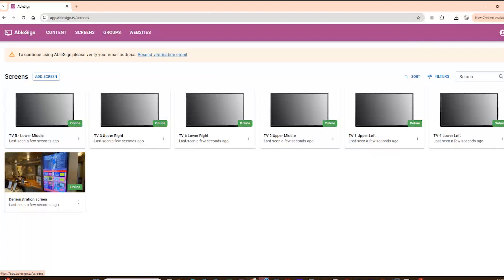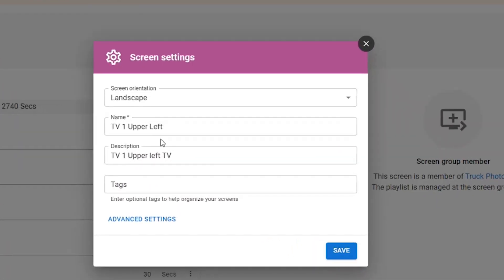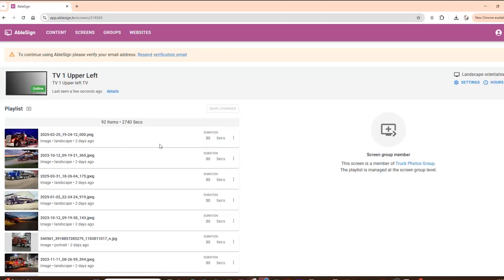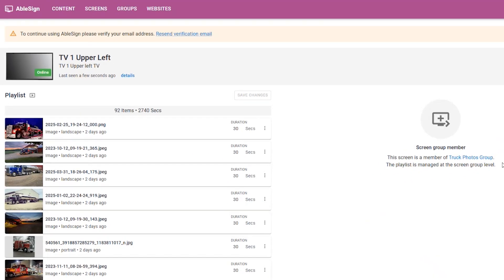It's a good habit to name your TV something that makes it easy to identify. For example, I have six TVs in our driver room and I labeled them one through six — I even put physical sticker numbers on each TV so you can quickly tell which one is which when you're standing in front of them. Inside Ablesign you can give each screen a custom name and a description, which really helps keep everything organized, especially if you're managing multiple locations or lots of screens. When you double-click into any particular screen, it brings you to a details page where you can see exactly what content is being displayed. In my case, I can see this screen is a member of the Truck Photos group and is managed at the screen group level, so it displays whatever content is within that group.